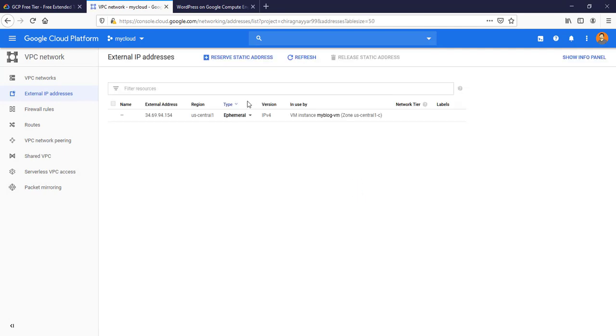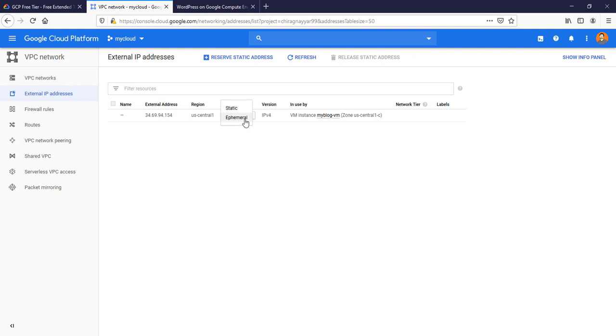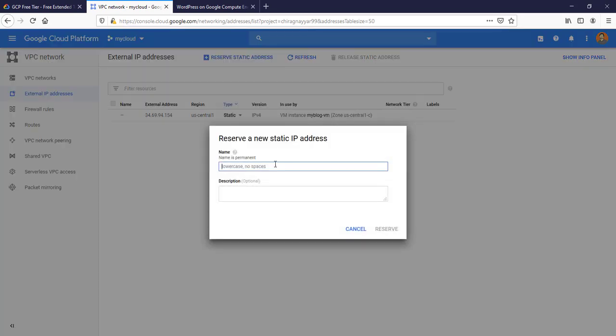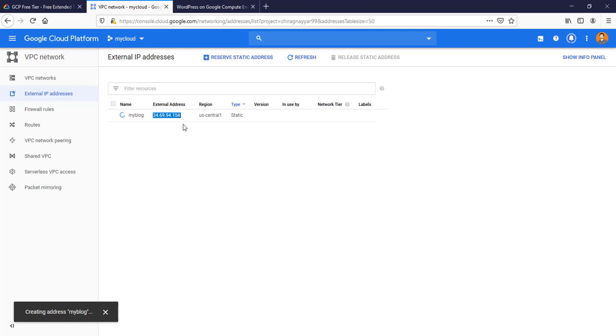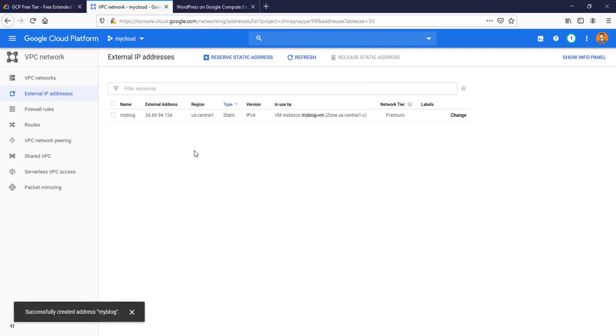It is important because if the VM will restart or you stop the VM and then start the VM, then it may or may not happen that it will lose this IP which is ending with 154 and you will get some new IP. If you pointed or attached this IP with your domain name, it is important that you make it a static IP. Just click on and give it a name 'my blog' and reserve.